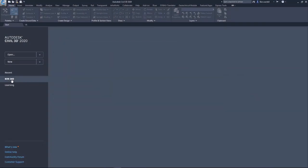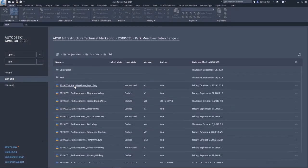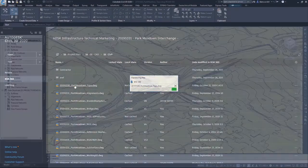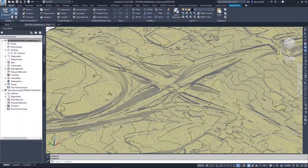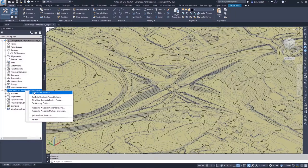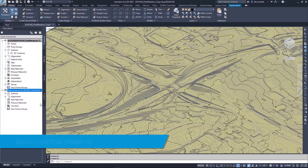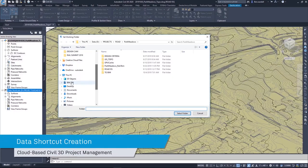With BIM 360 Design Collaboration for Civil 3D, you can now access your BIM 360 Managed Drawings directly from the Civil 3D Start menu.